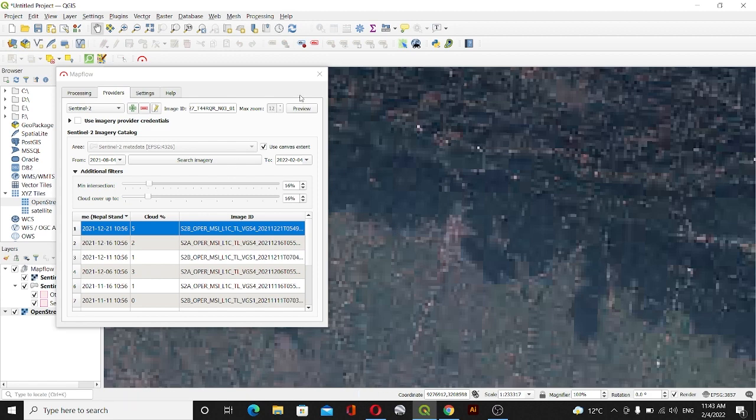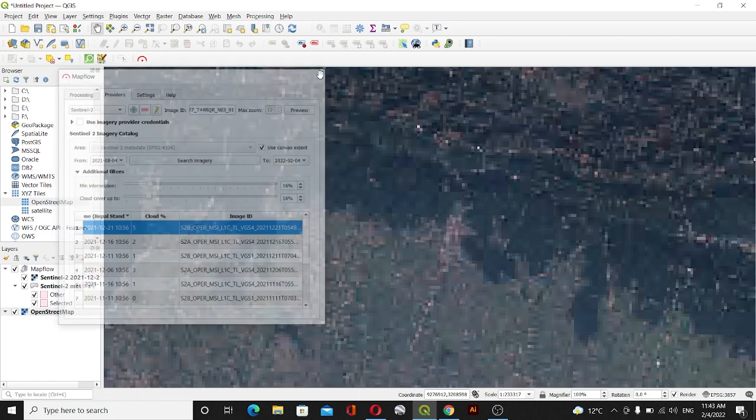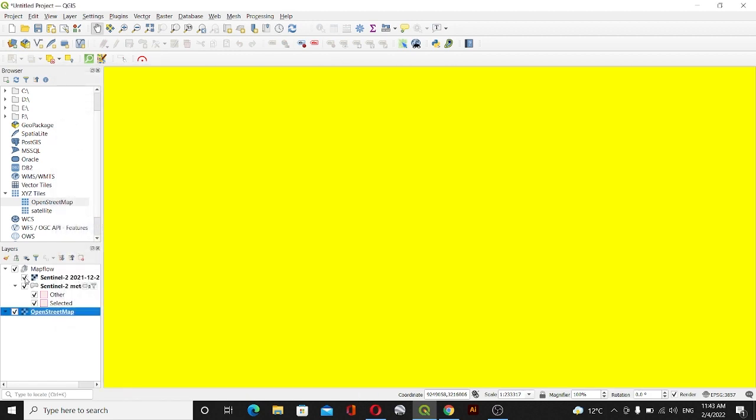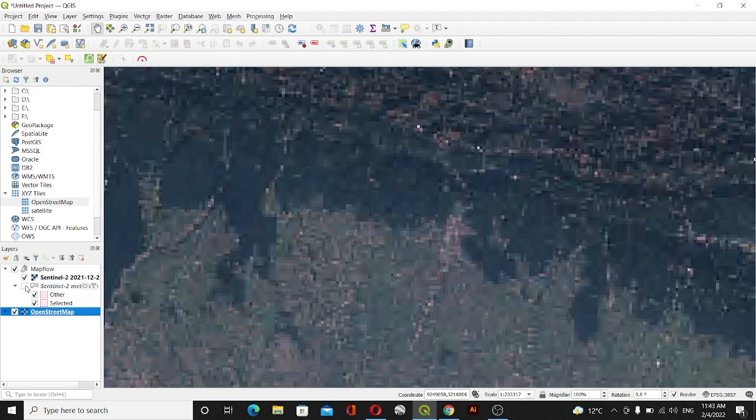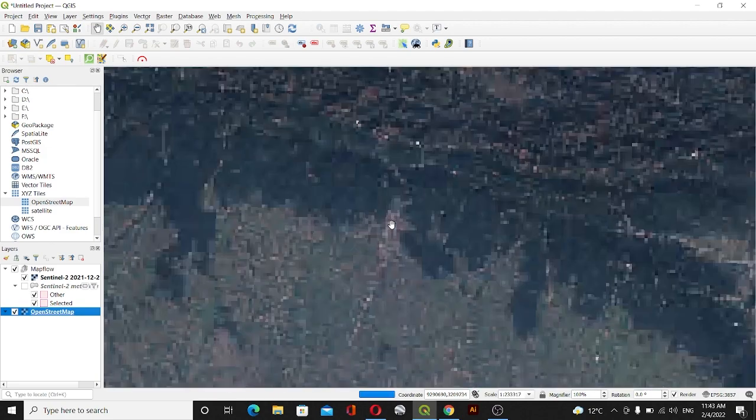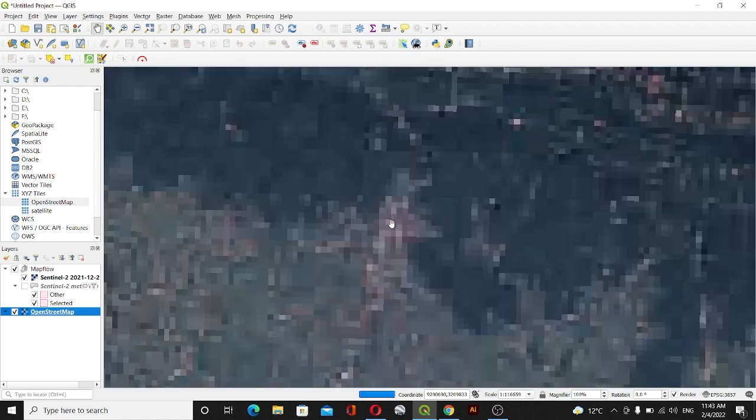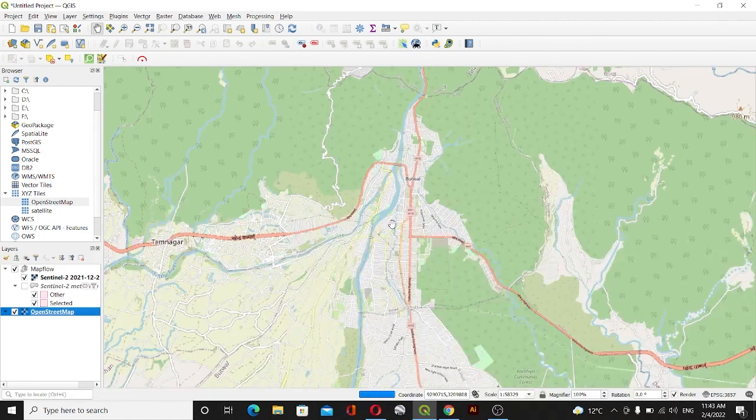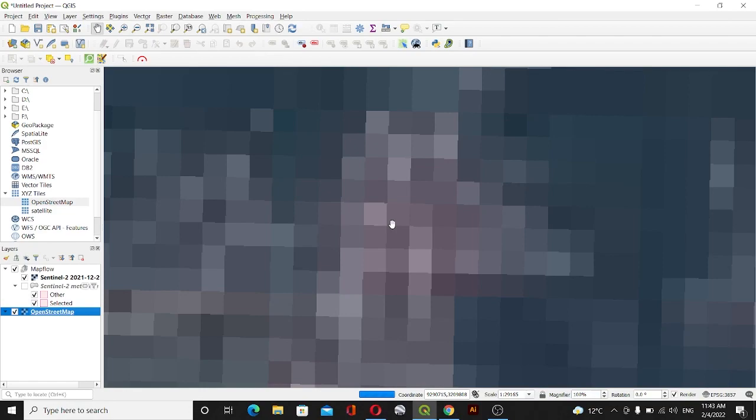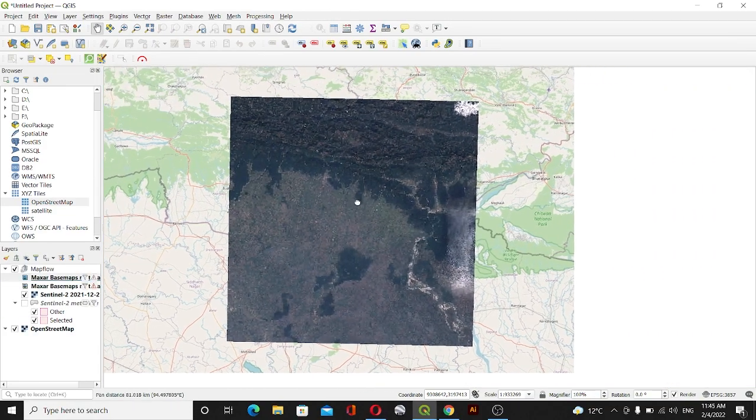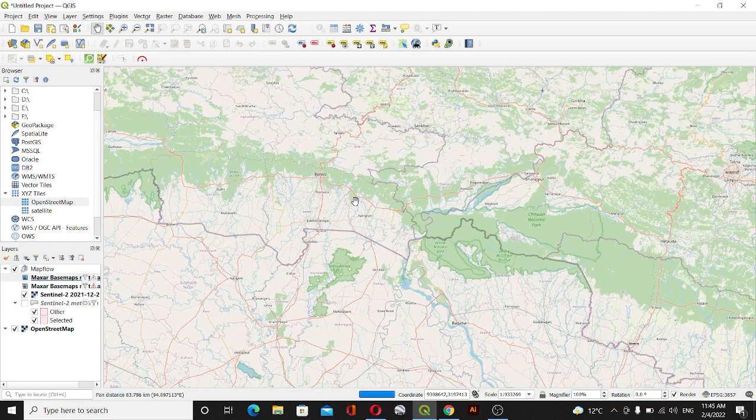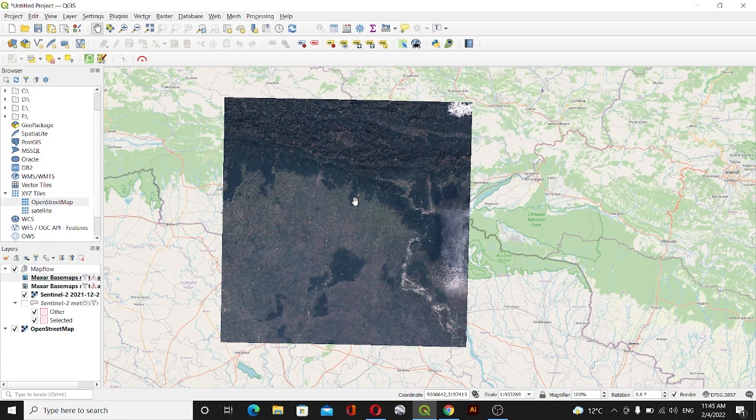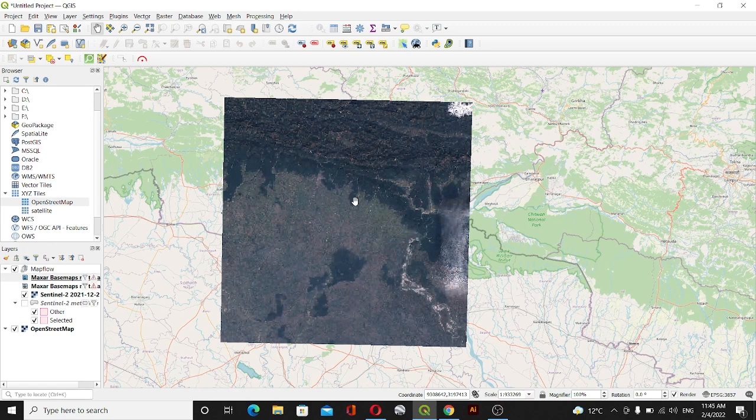This is the way we can download the Sentinel-2 imagery using QGIS plugin. I hope this video was helpful for you. If you like this video please subscribe this channel and you will get some more useful videos like this in the upcoming days. Thank you.